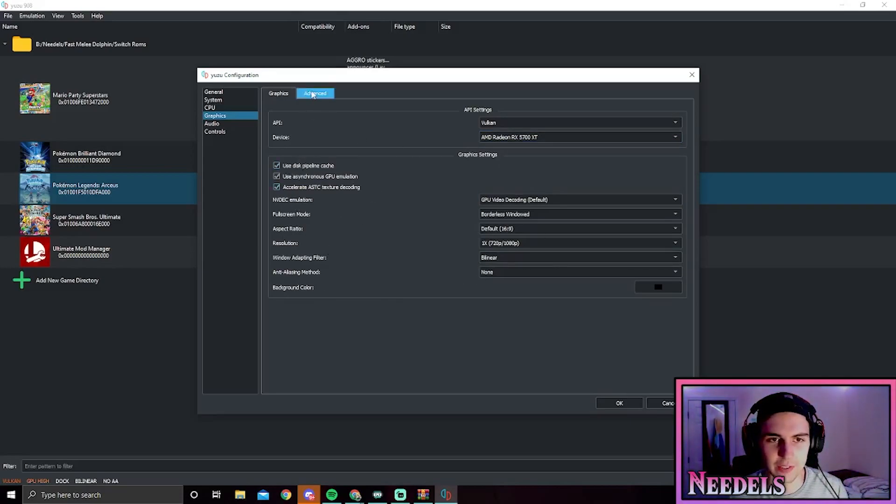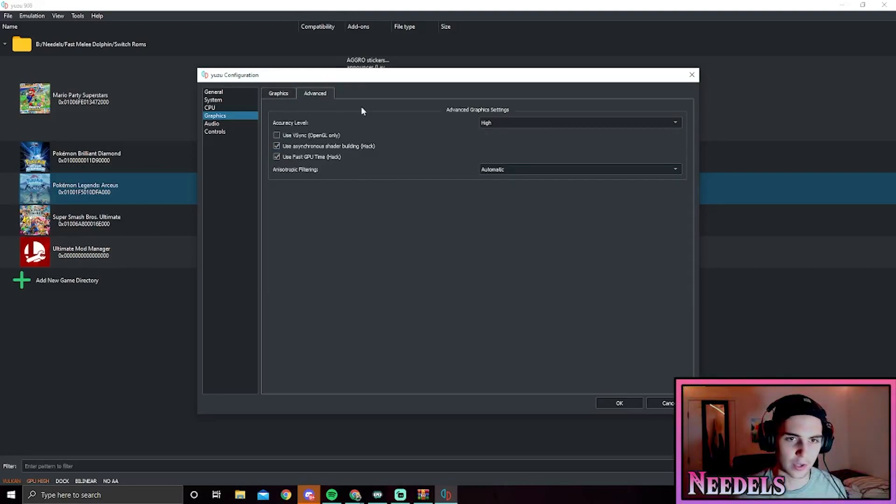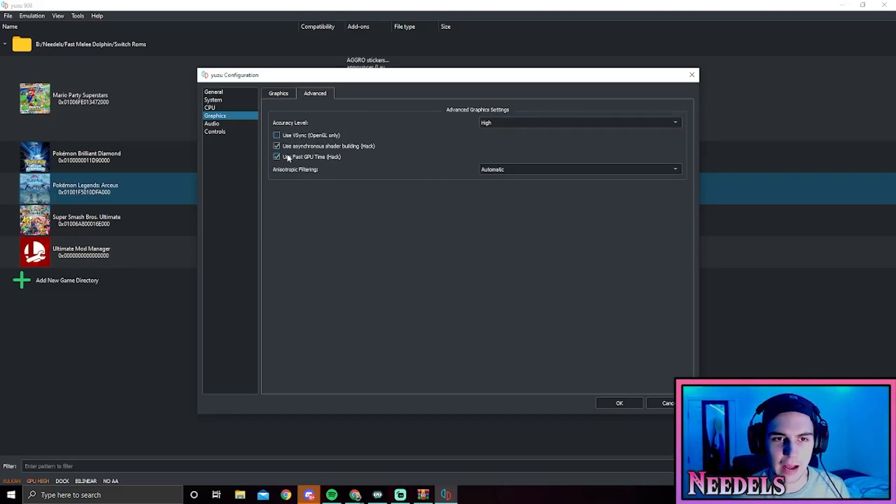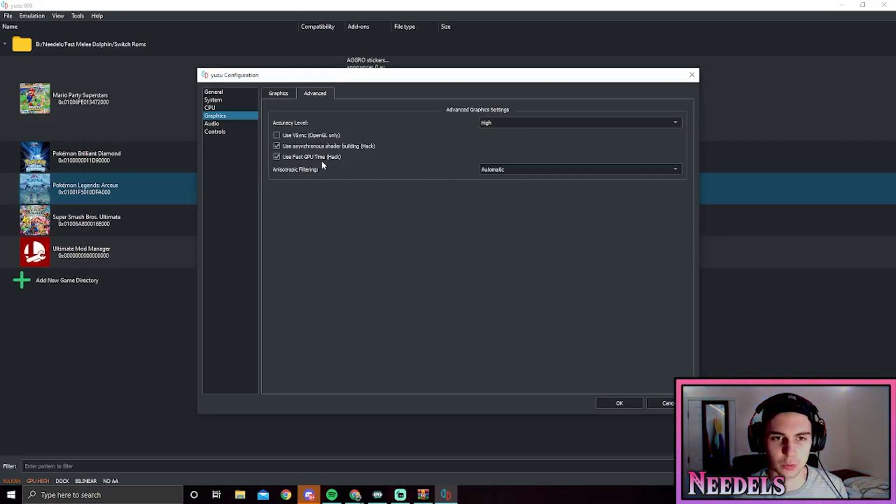Leave these as is and then go into Advanced. From Advanced, you're going to want to uncheck use vsync, put this at high, do the asynchronous shader building hack, and the fast GPU time.